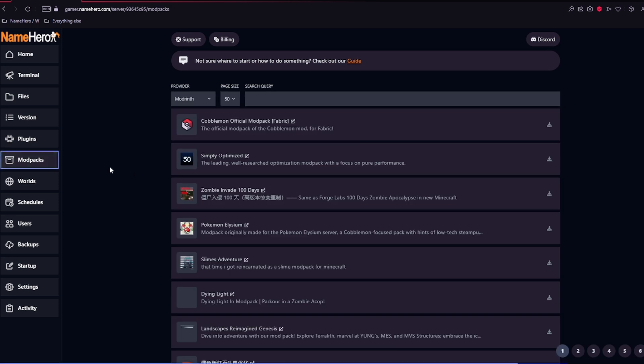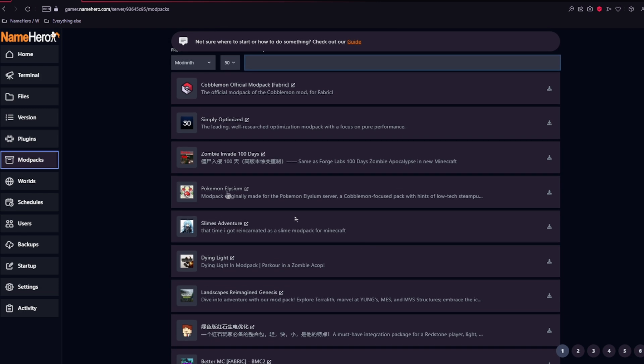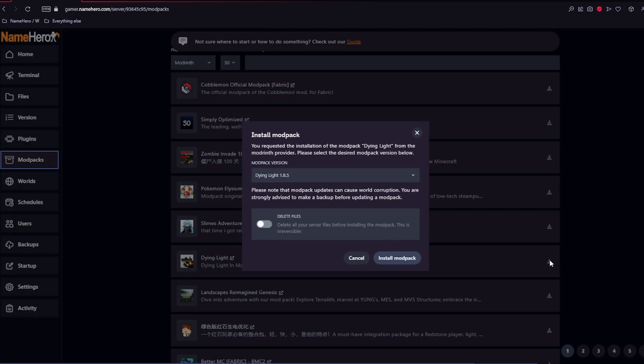Next is going to be mod packs. This is just like the plugins, except with mod packs. So the same thing up at the top, you can change your provider, you can search the mod pack that you want. Come over to the right, click the download button. And here you can change the mod pack version, as well as delete all files on your server.